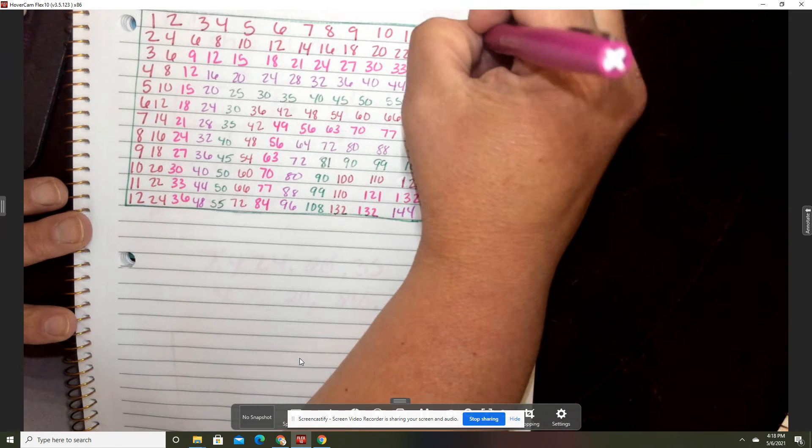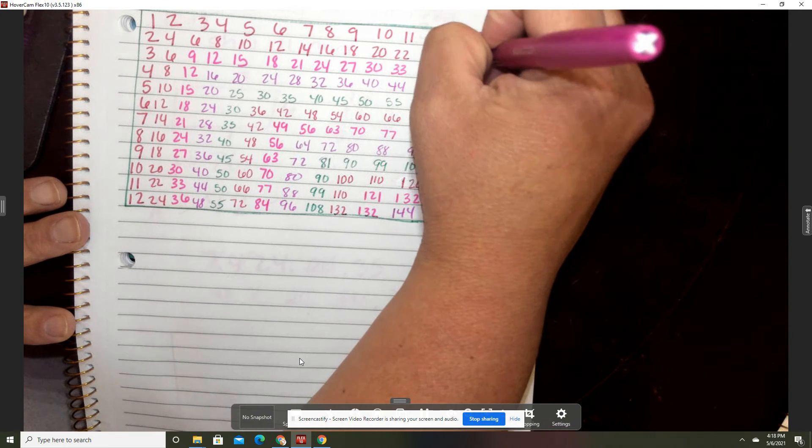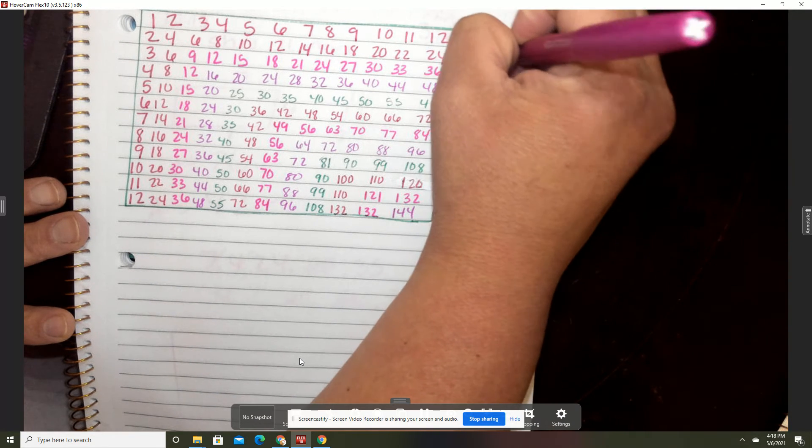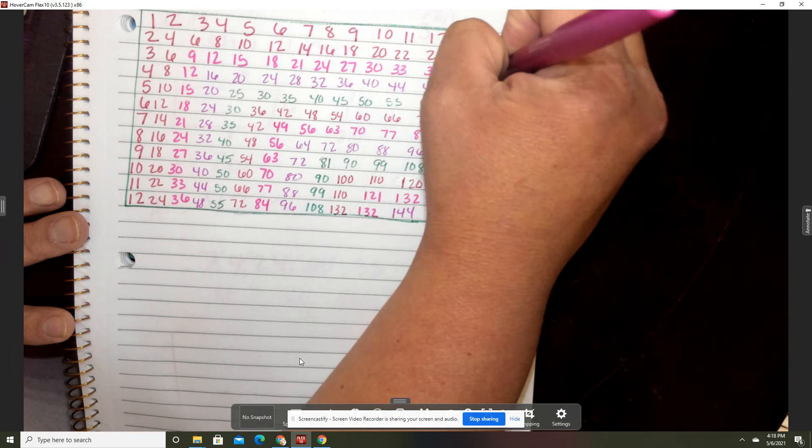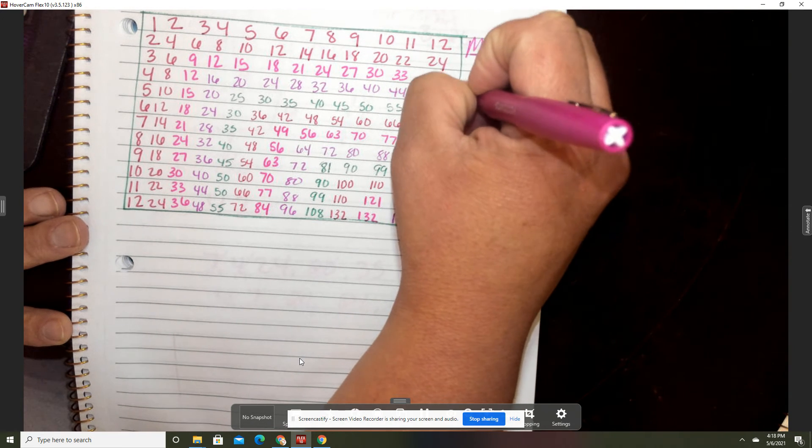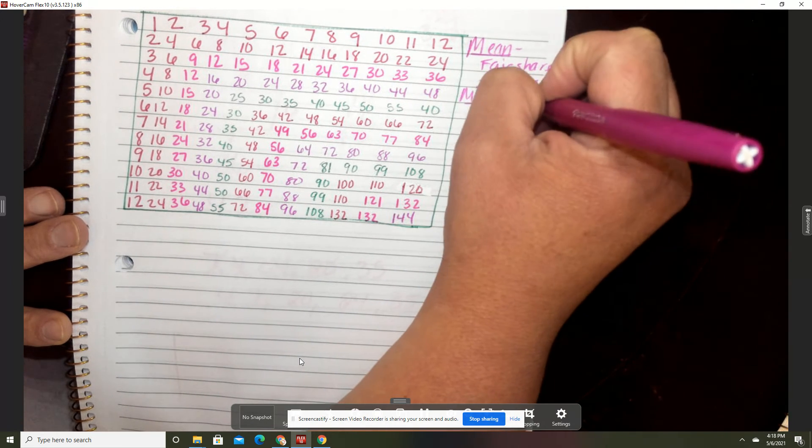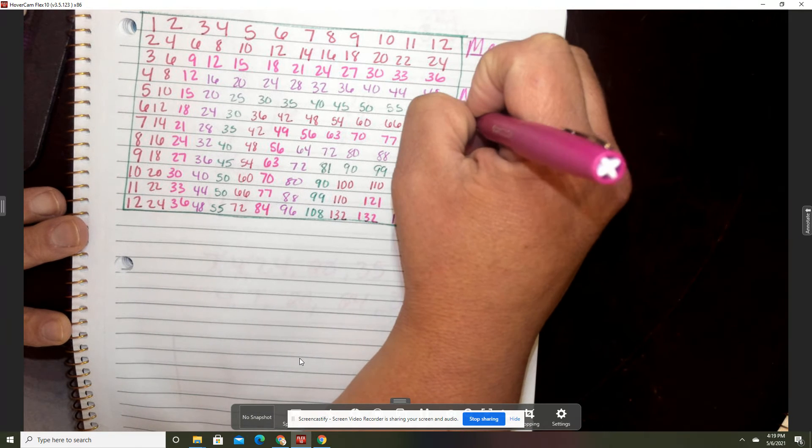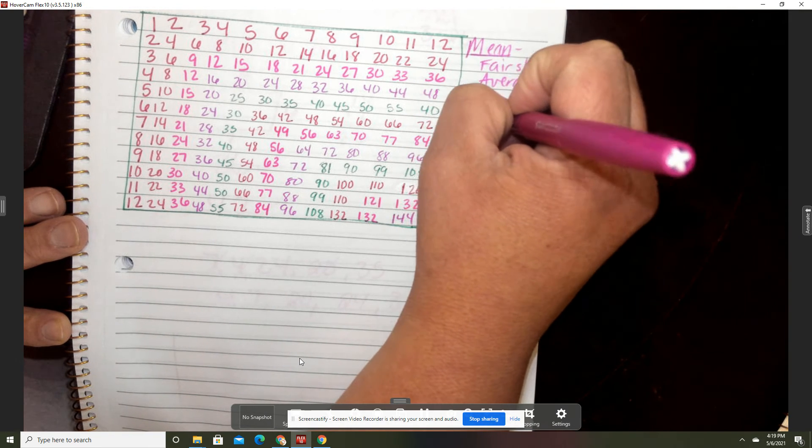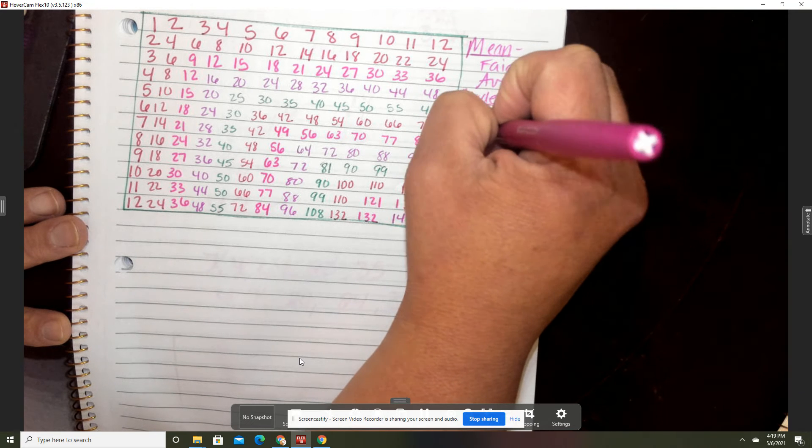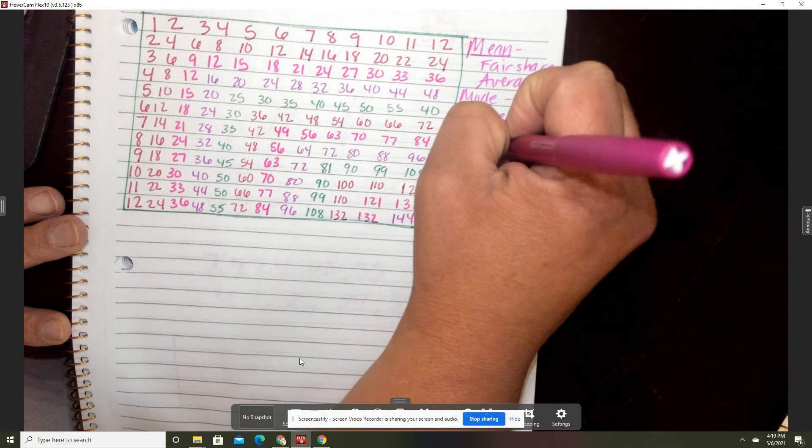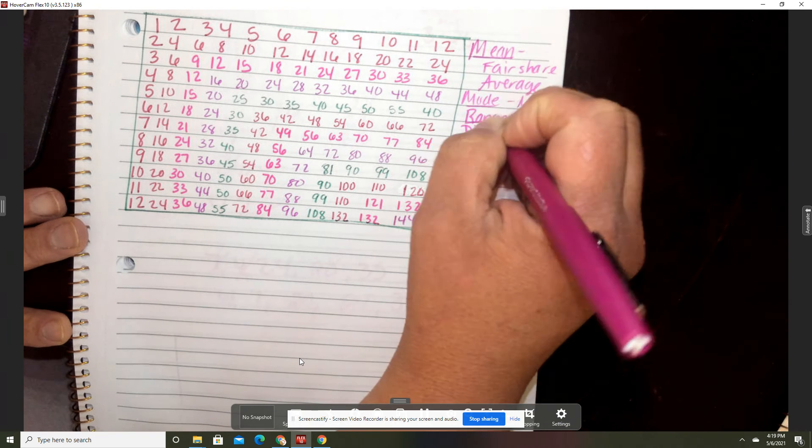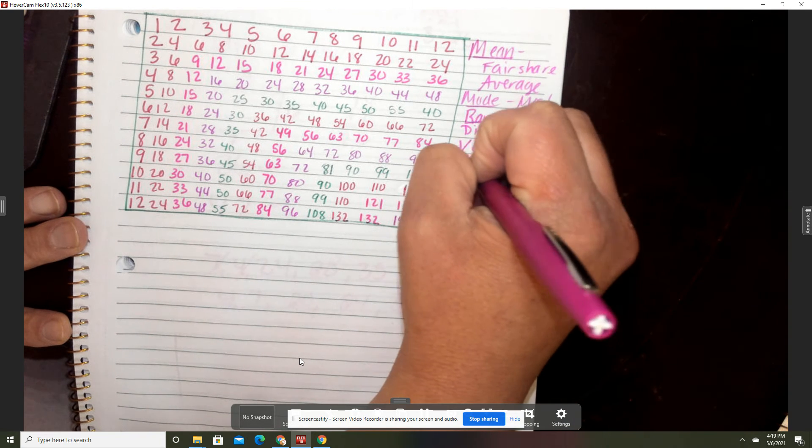Some other things that you can remember to put on there are just anything that can remind you of what things, definitions are. So if we put mean, that's going to be fair share, the average. Mode is most. Range is difference and the variation.